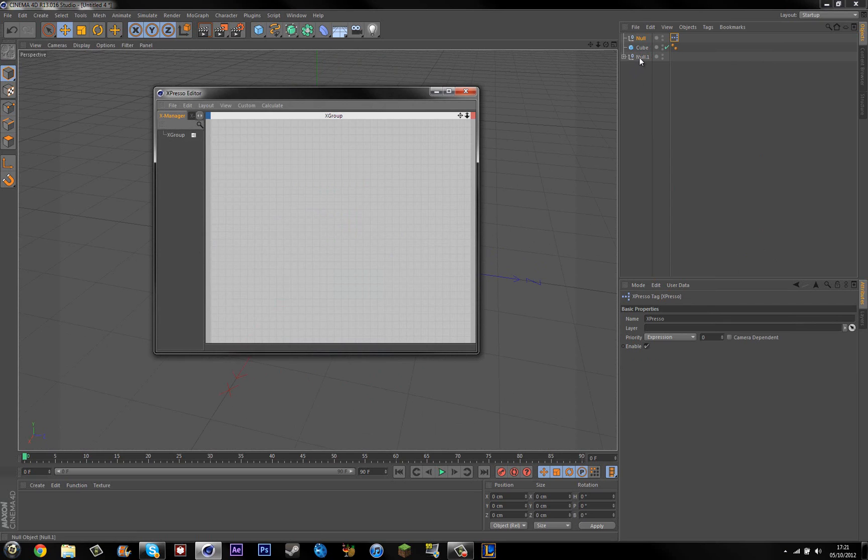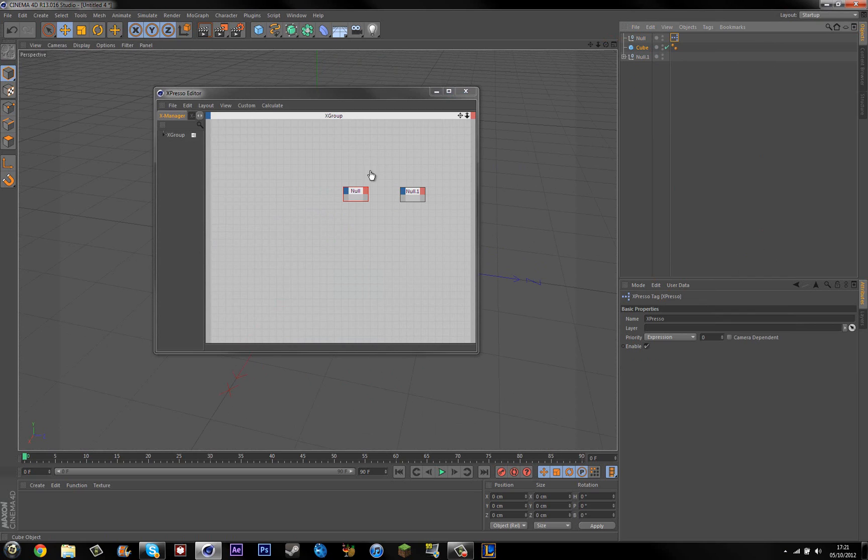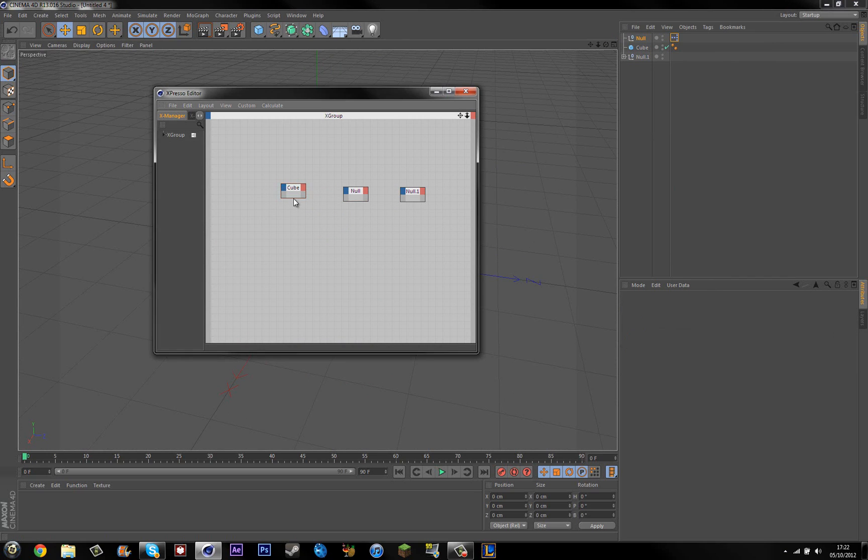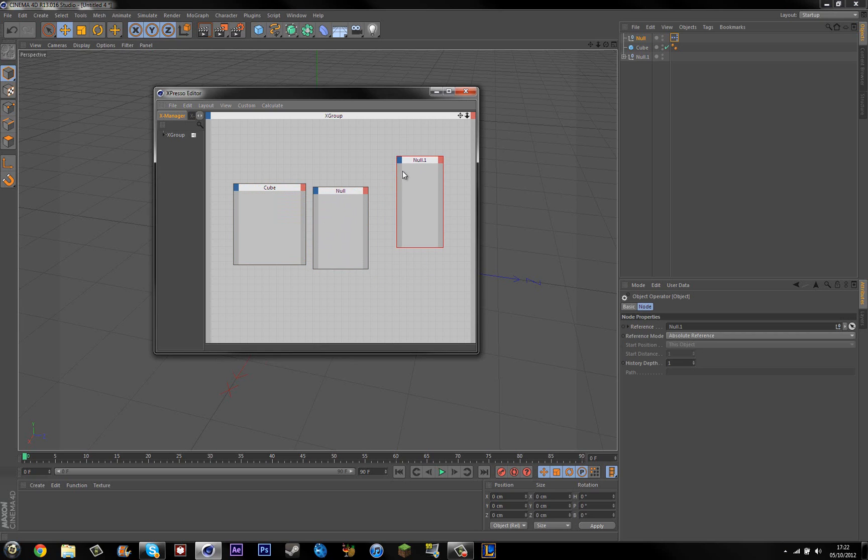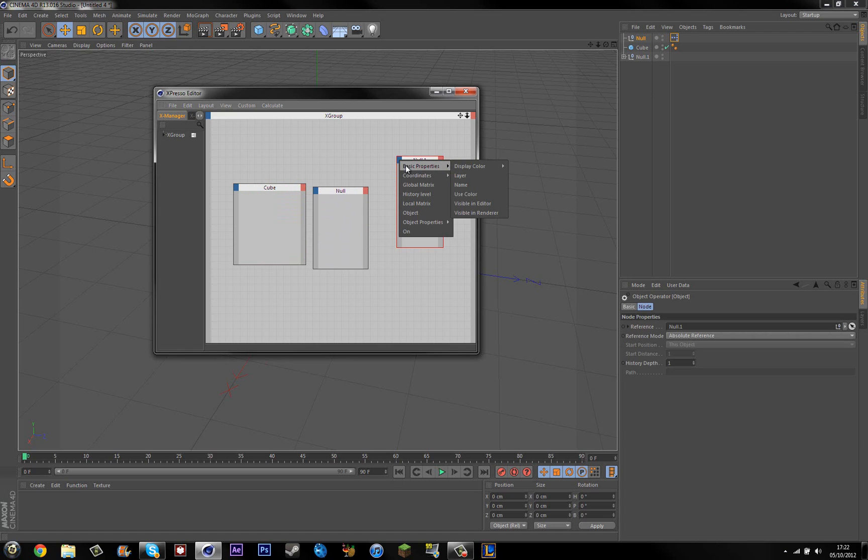Then you want to drag the null one in, the null in and the cube in. I'm just going to make these a bit bigger. So basically if you click this blue thing, that's going to be the input. So we want the... hold on one second, let me recap.